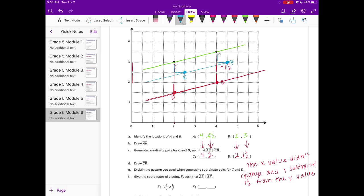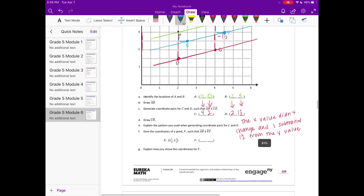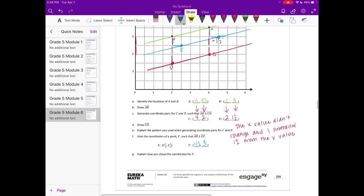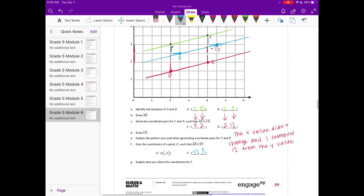I'll draw the line. My point F — your point F could be somewhere else, that's just how I did it — as long as it's on this line that I just drew. So my F point is (4½, 3). Explain how you chose the coordinates for F: just explain something about how we went down and over and created a pattern to find a corresponding point that would then lead us to F.